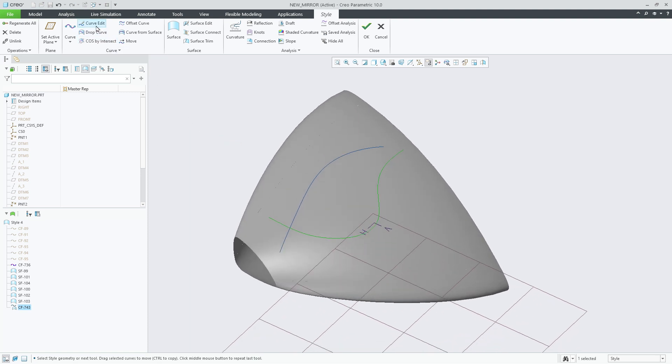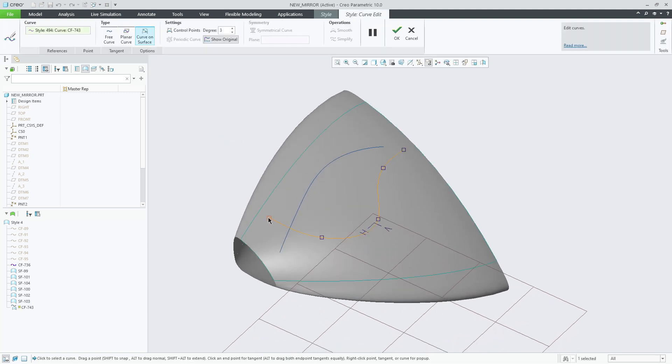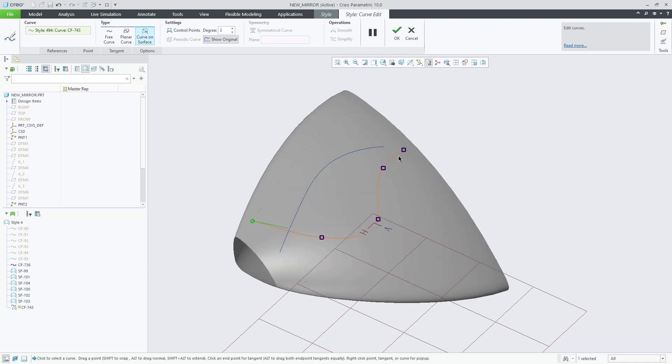Now we will manipulate this new curve to sit on the edges of the surface, holding down the shift key so that we can snap it to the soft points on the edge of the surface.